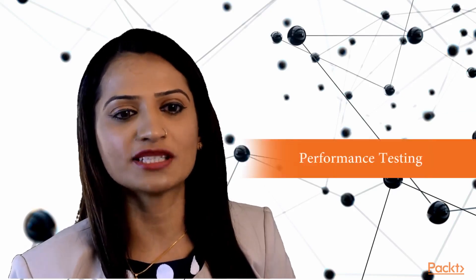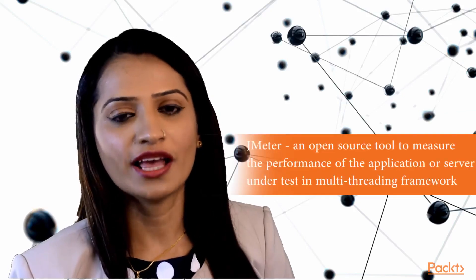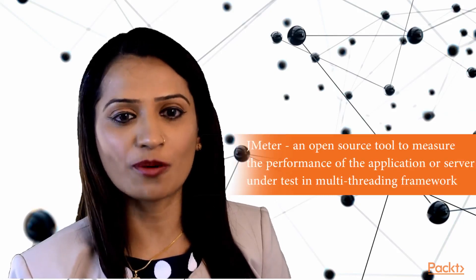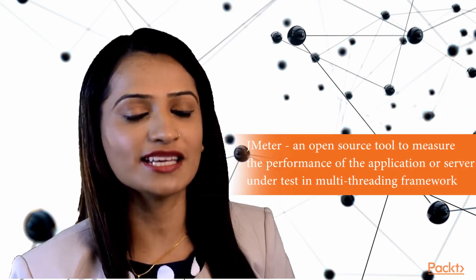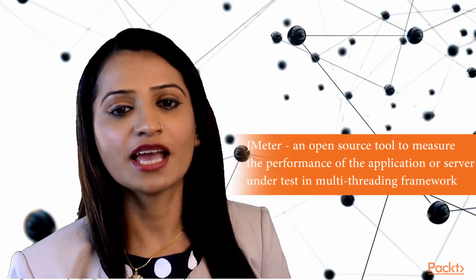The answer is performance testing. JMeter is an open source tool that can be used to measure the performance of the application or server under test in a multi-threading framework.